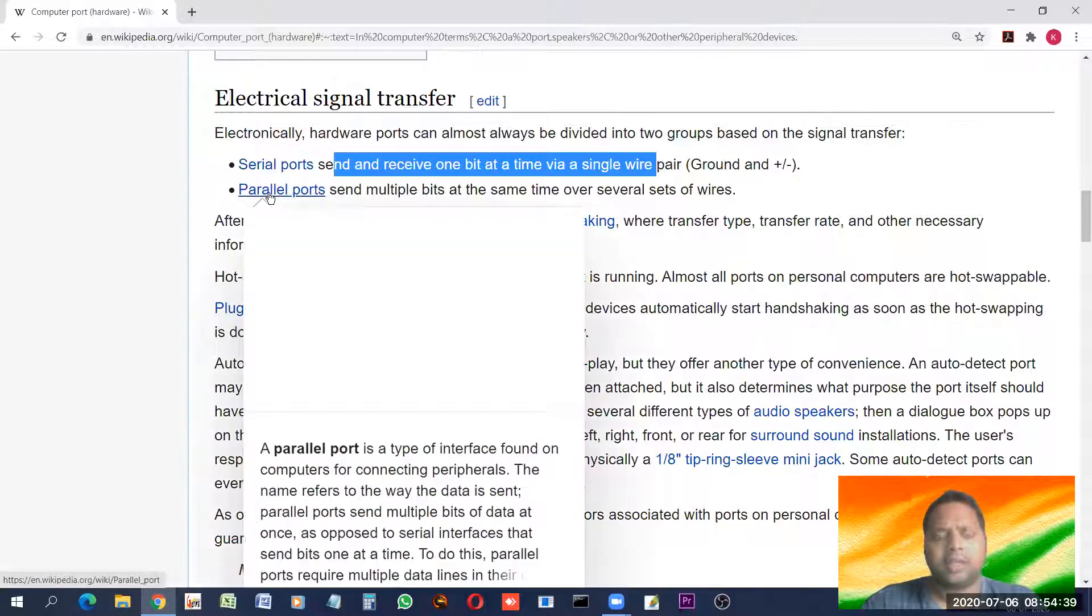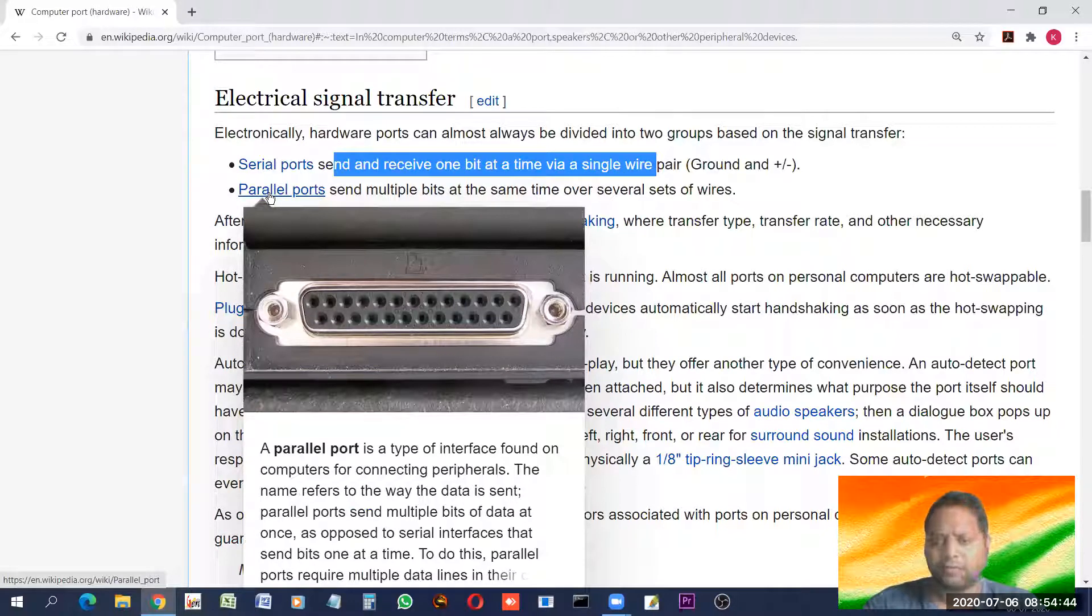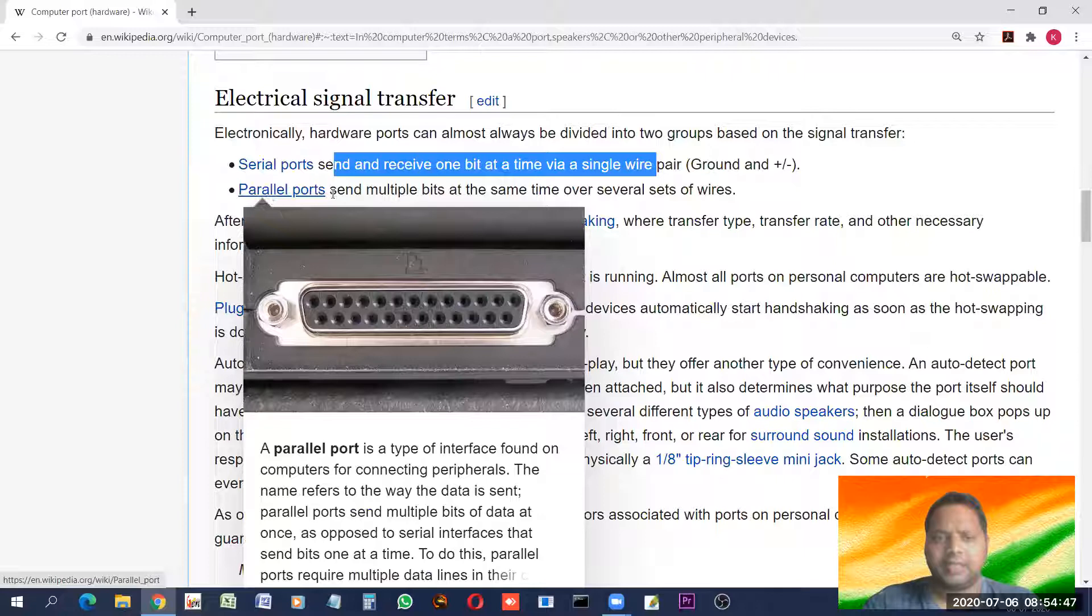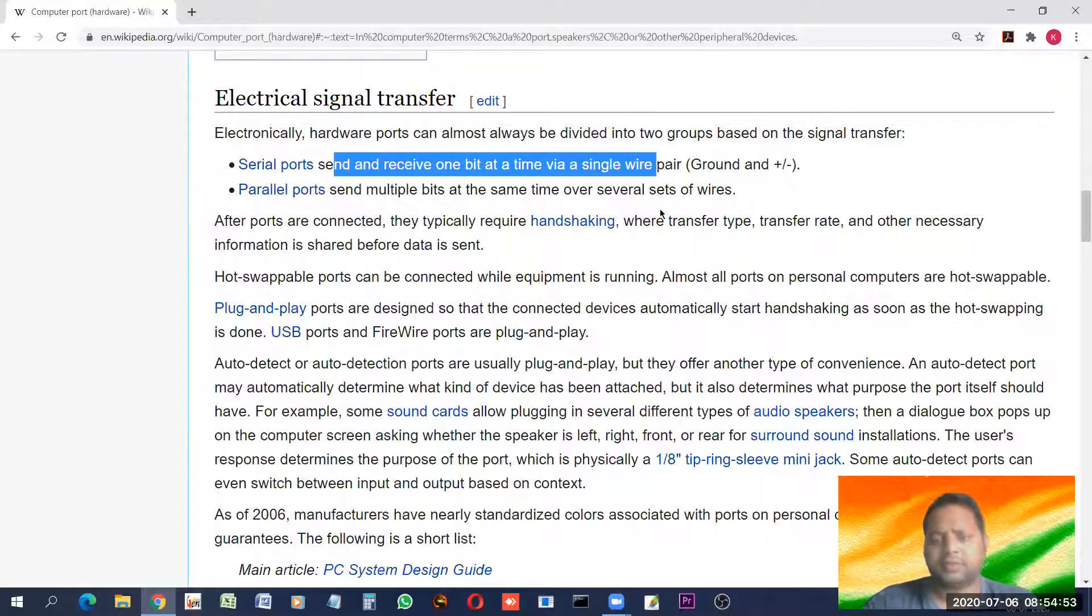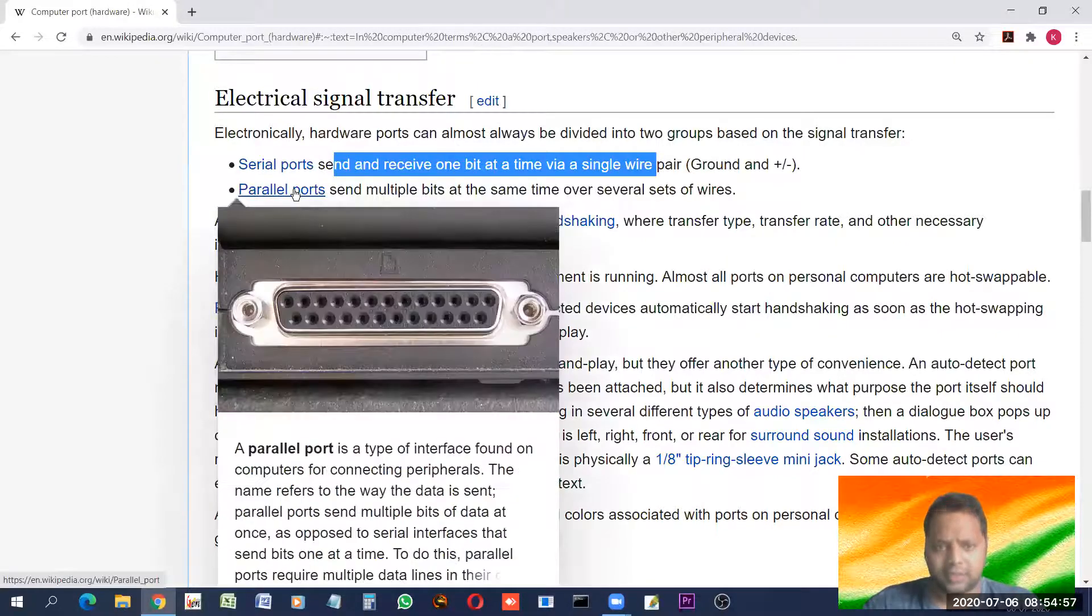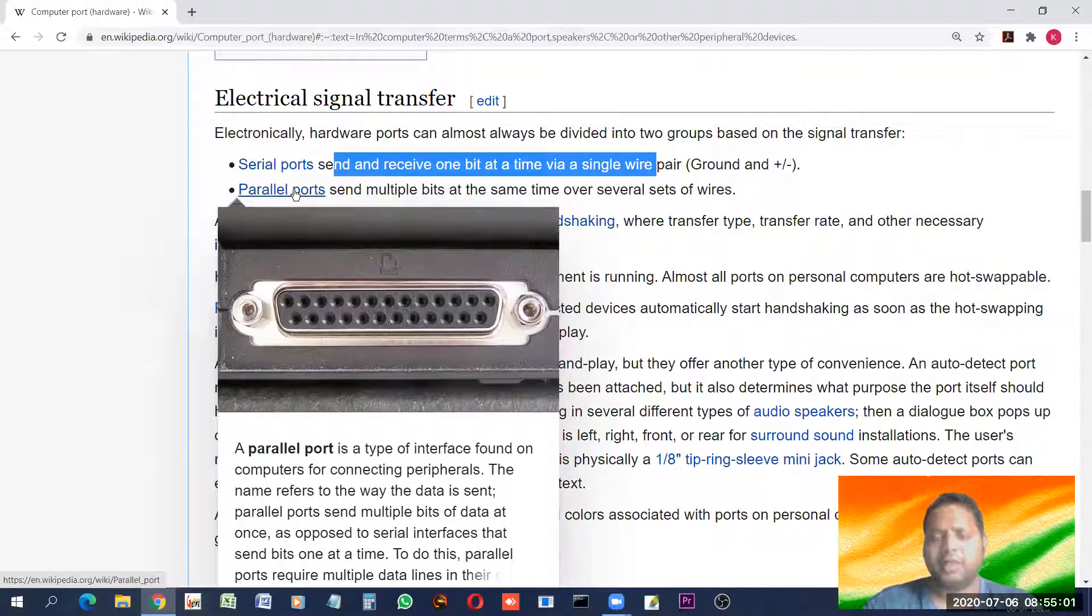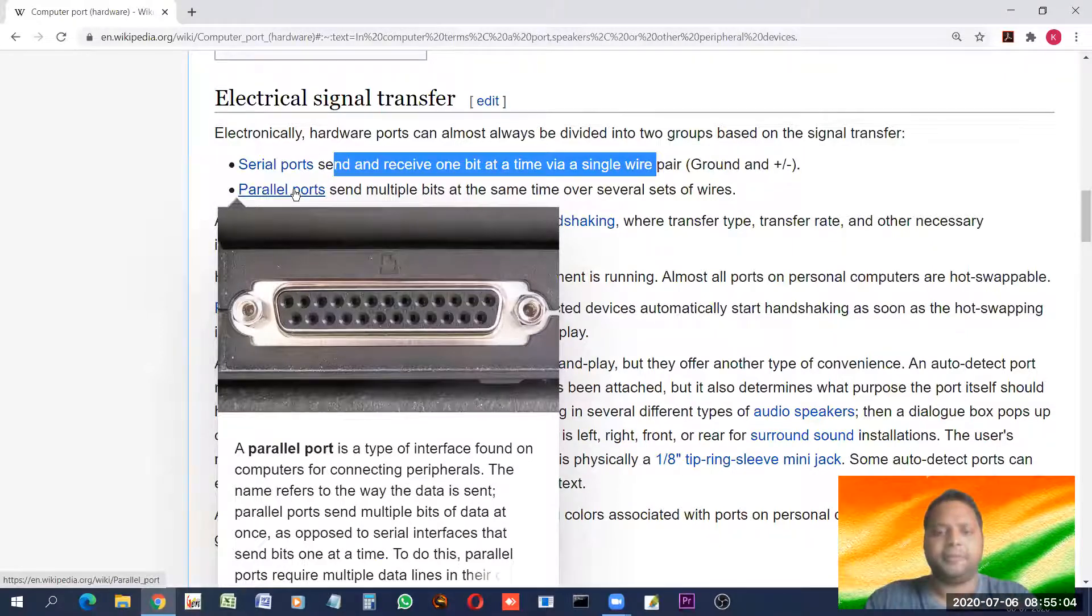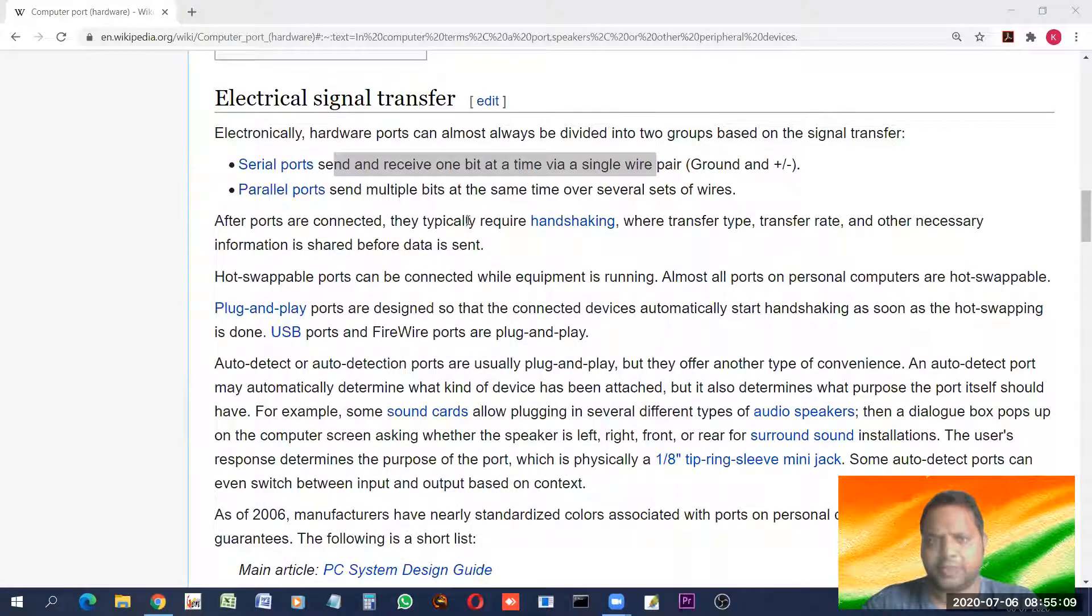On the other hand, we have parallel port. Looks similar to that. It has more number of pins. And it can send multiple bits at a time over several sets of wire. A parallel port which looks like this has a lot of wires. And each wire carries a bit parallelly. Parallelly mean all together. So, this is how it works a little faster.